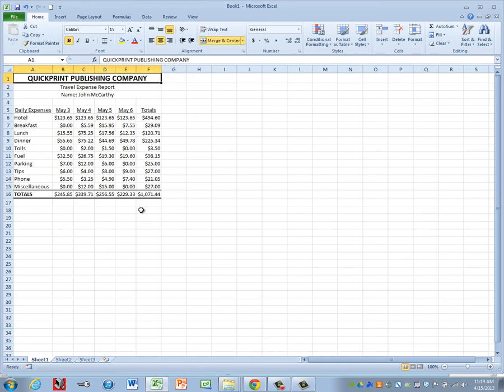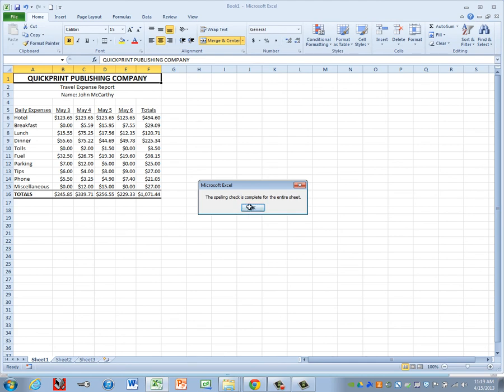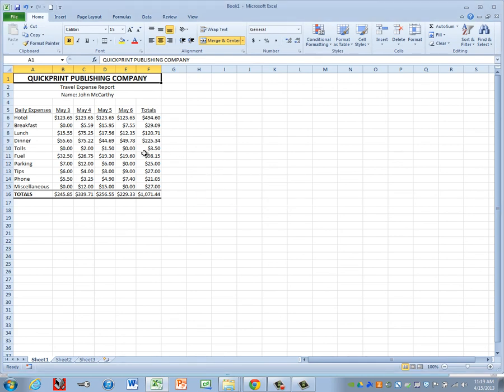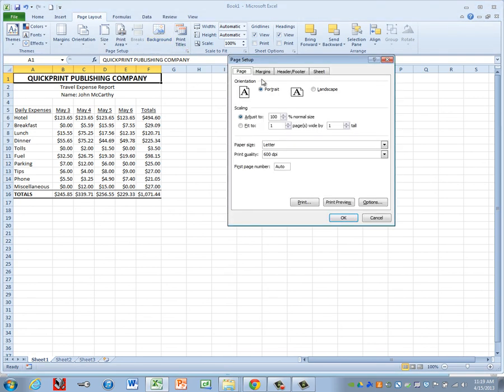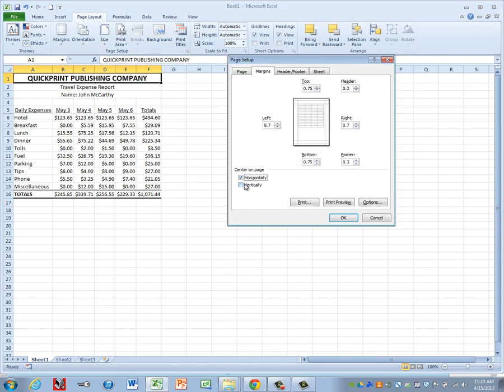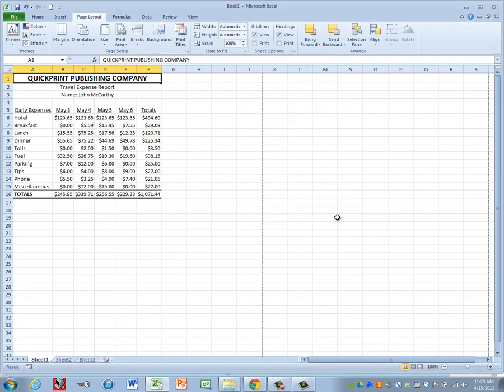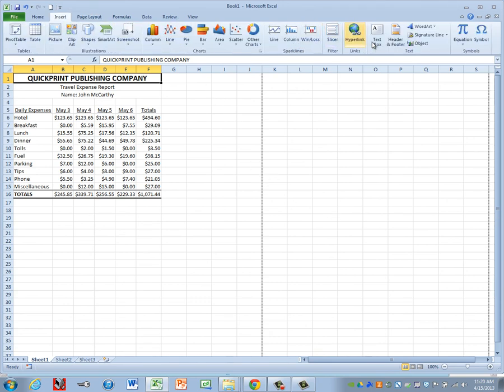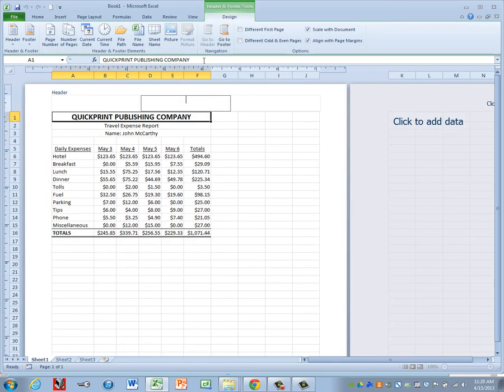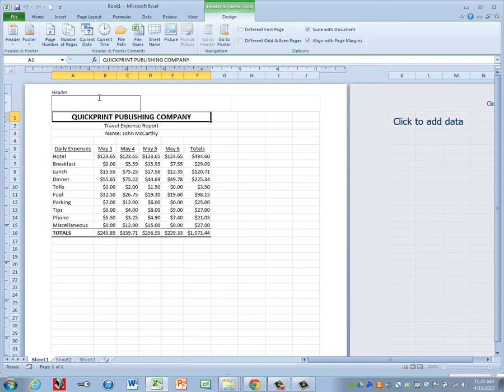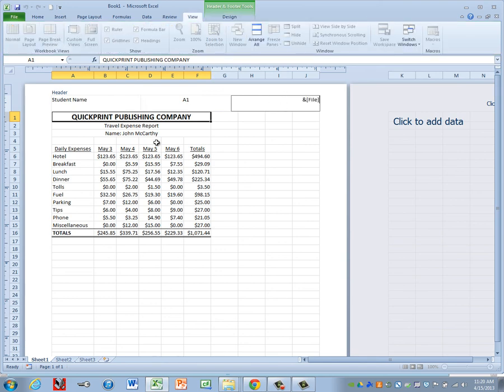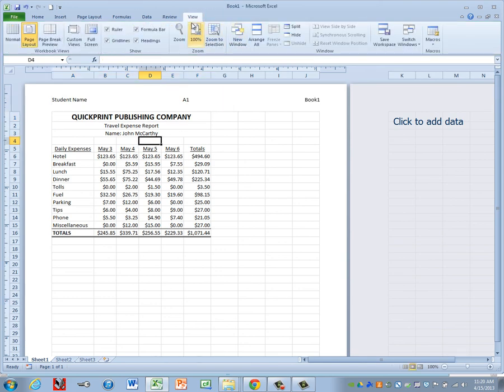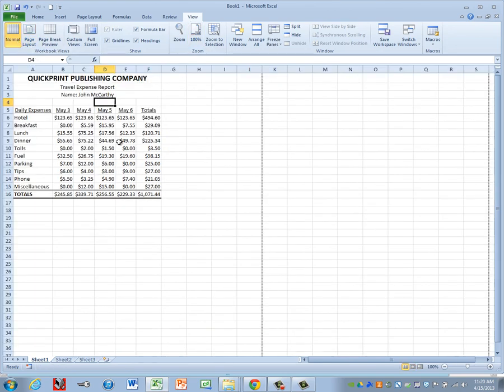Okay, do Control-Home and run your spell check. Fix any errors that you have. Center horizontally and vertically on your page. Add a header. You want your name at the left, class period in the middle, and at the right, we're going to put our file name in. Then I'm going to change my view back to normal.